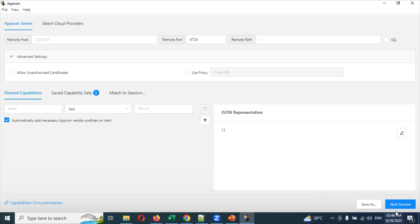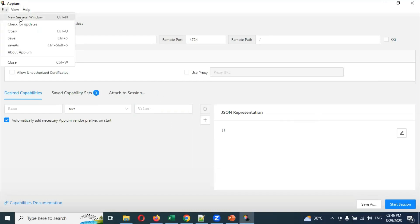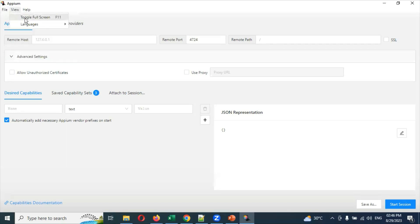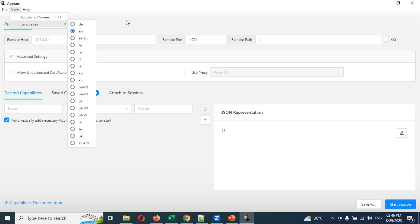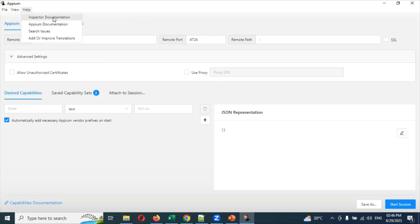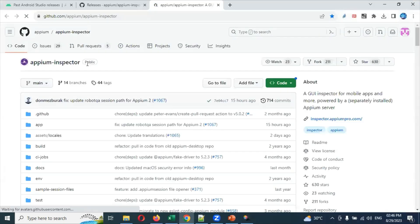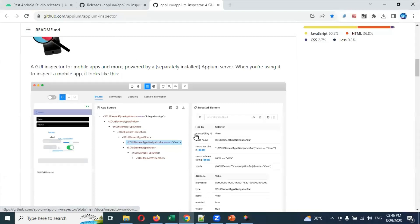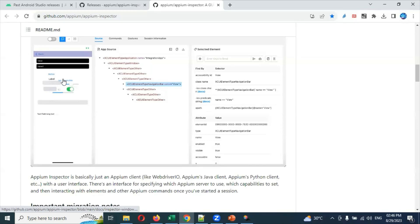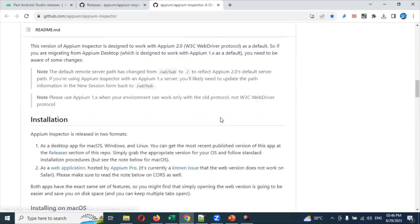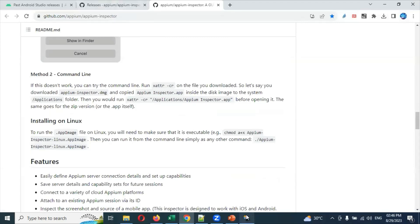If it is required then you can provide it, otherwise no need — just hit Start Server. After providing the desired capabilities and starting the session, it will start your session. You can also see the New Session window, check for updates, open/save, and About options. Clicking About will show the full version data, supported languages, and other information. The Help section also shows Inspector documentation and Appium documentation.